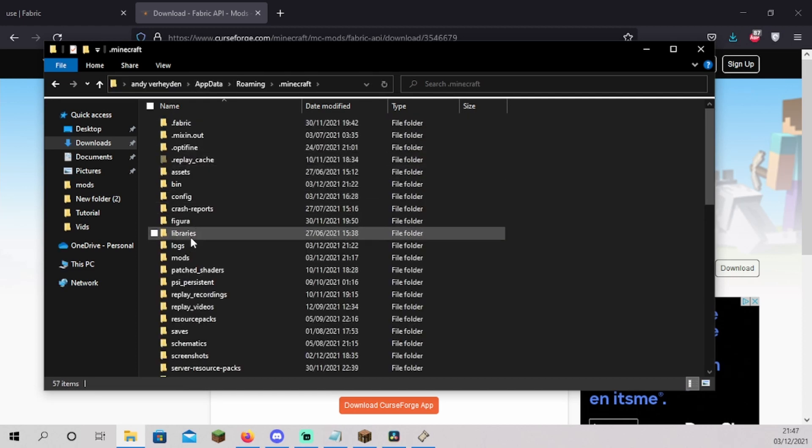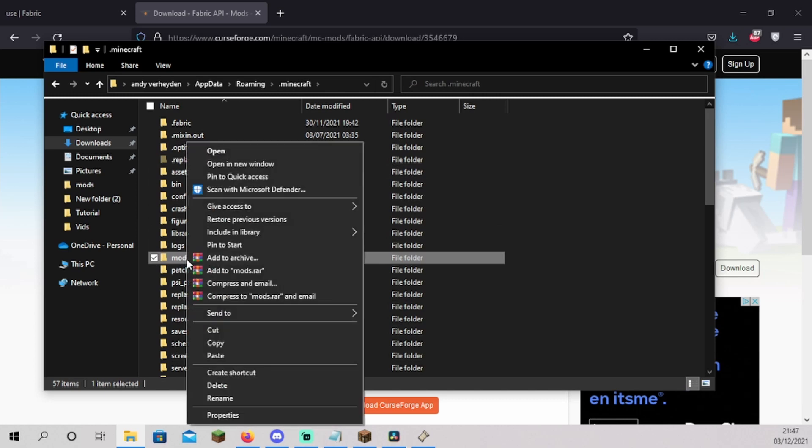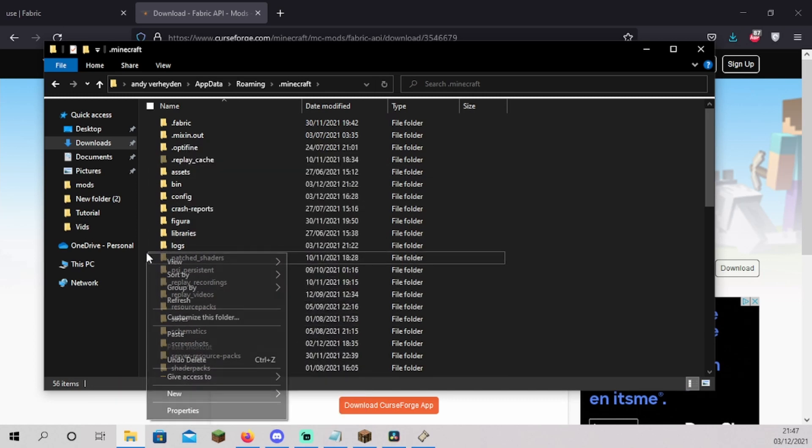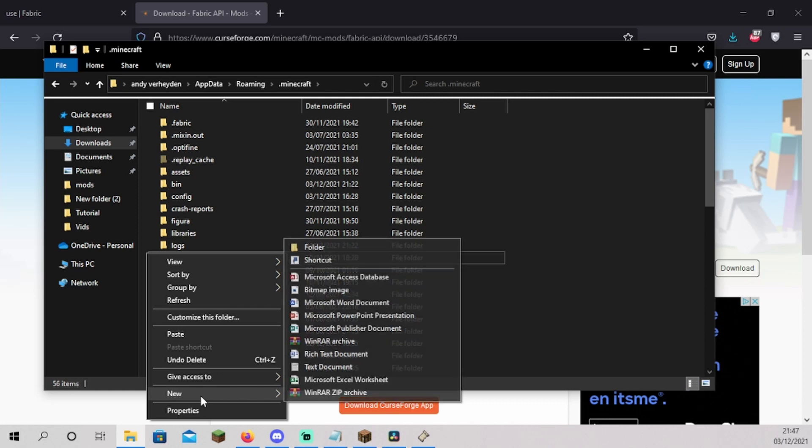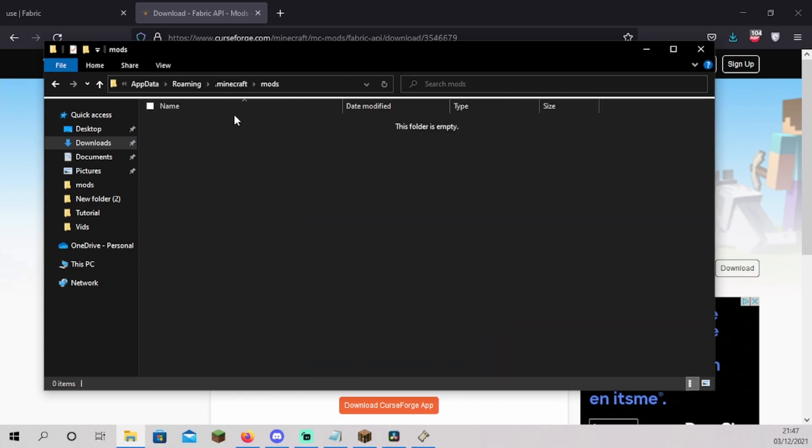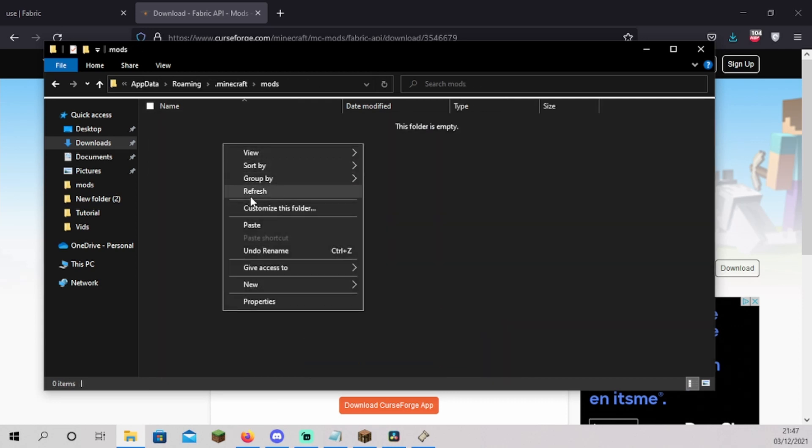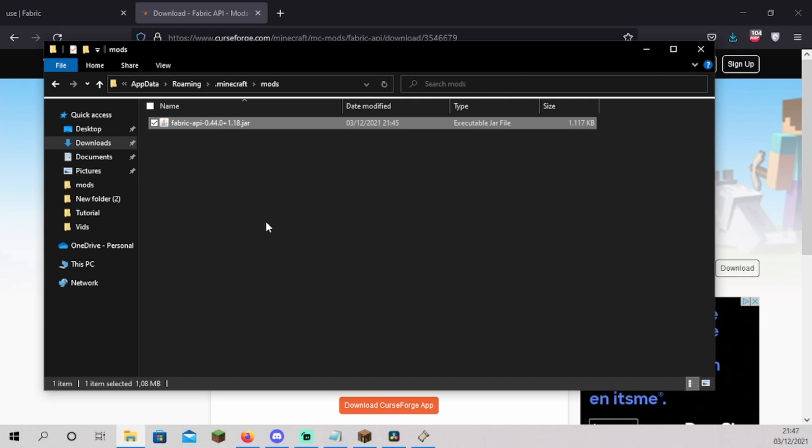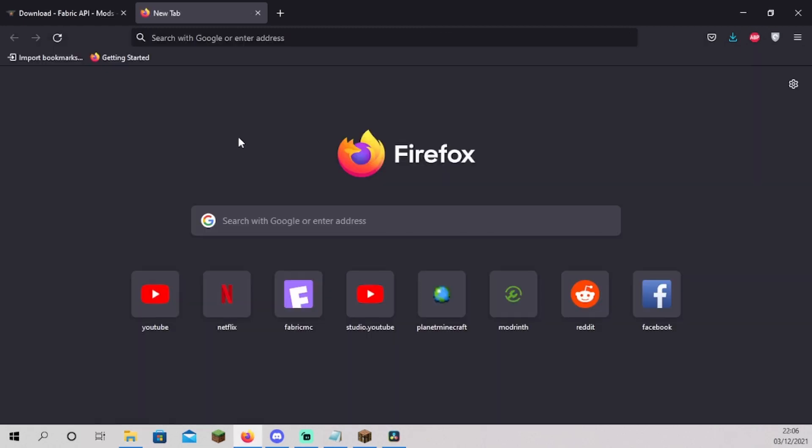If you see a mods folder, delete it. Make a new folder by right clicking new folder and name it mods. Press enter and open the mods folder you just created. Right click and press on paste. You have now installed the Fabric Loader and API.